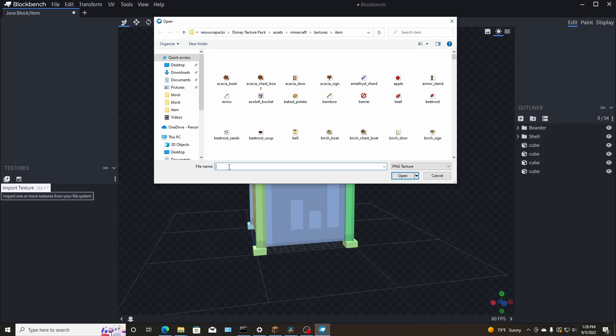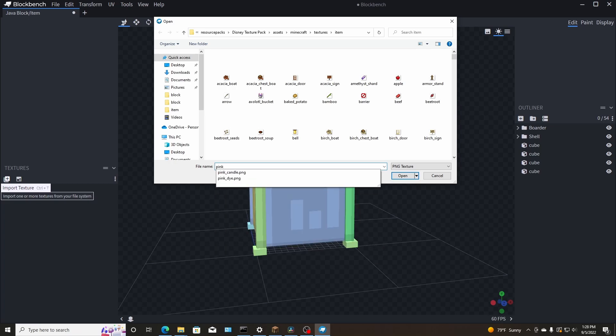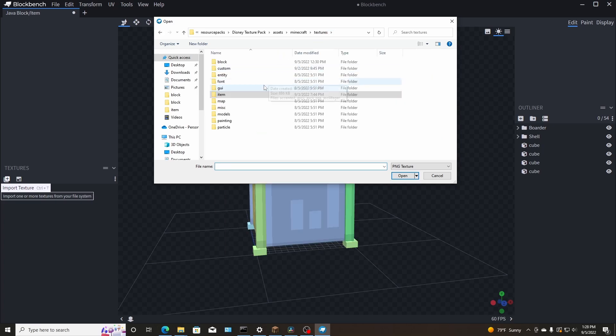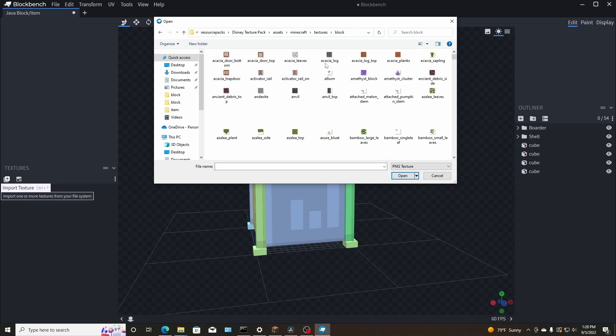So I want to use, let's try to do pink. Actually is it, I think it's on a block. I lied. So pink,